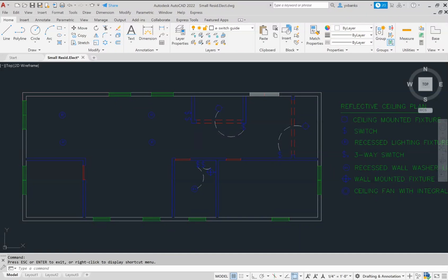Also, when you have your reflected ceiling plans, it is important to hatch all of your interior and exterior walls. And sometimes you may run across plans where you have windows shown. And in some reflected ceiling plans, windows are not shown.